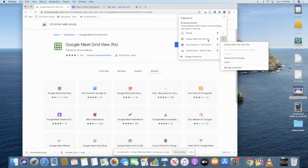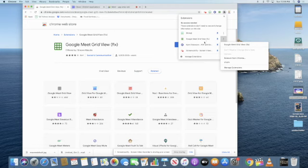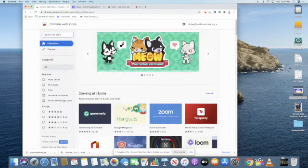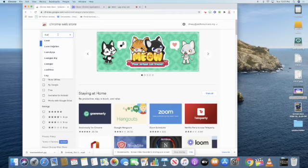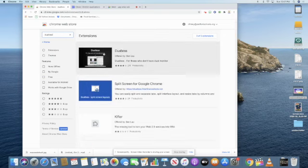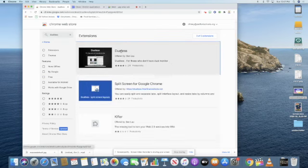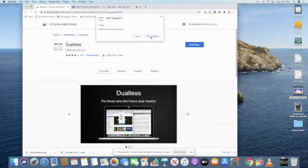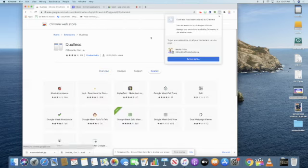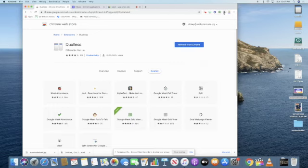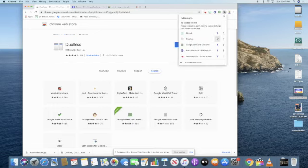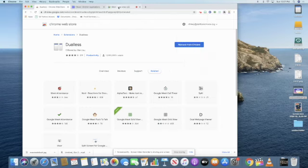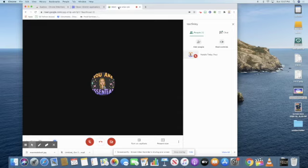The other extension that you might want to use is, let's go back to extensions. It's called dual lists, D-U-A-L-L-E-S-S. And this allows you to split your screen so that you can see your students and what you're presenting at the same time. So I'm going to pin it and let's go back to my meet.